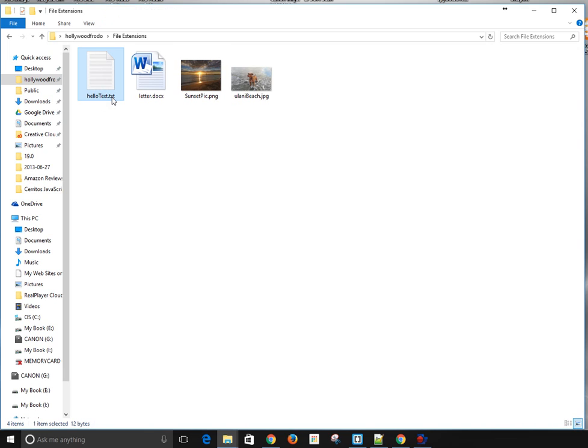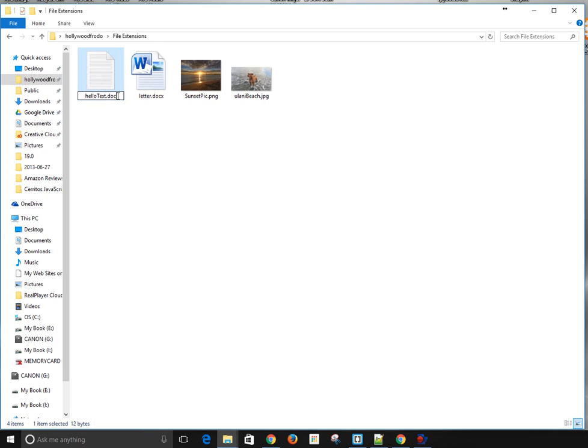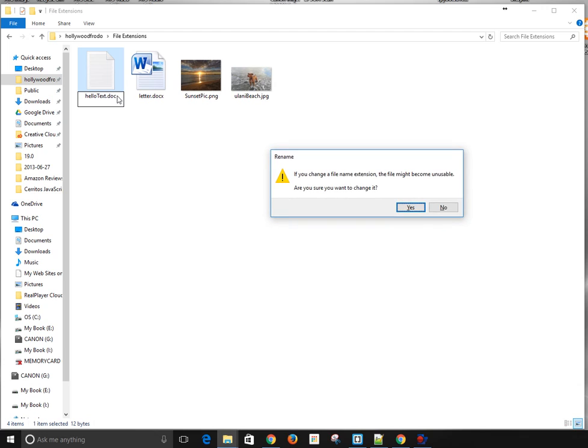You can do the same thing with a text file. As you see, I clicked it twice, and again, it's not a double click. You click it, and then you click it a second time. It highlights the name because it assumes you want to change the name, but I'm going to change the file type. I'm going to change this to a .doc file. Now, again, it gives you that warning because this isn't something you want to do unless you know what you're doing and you're sure you want to change it.